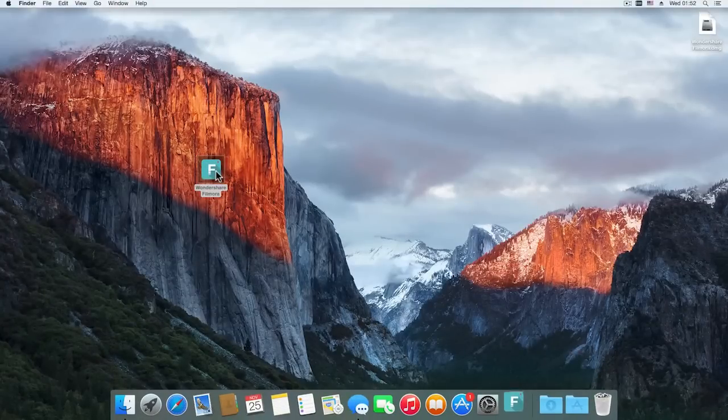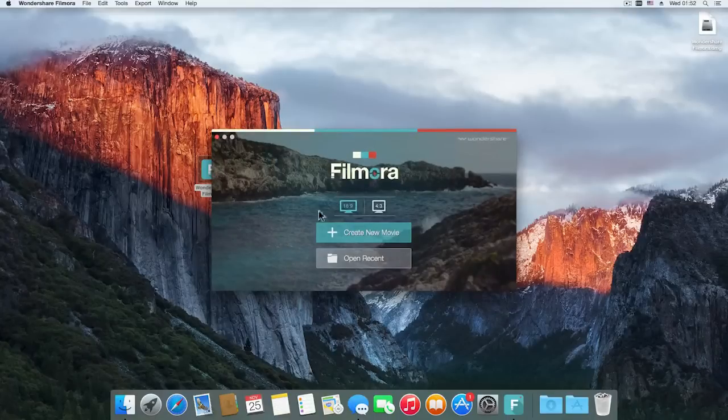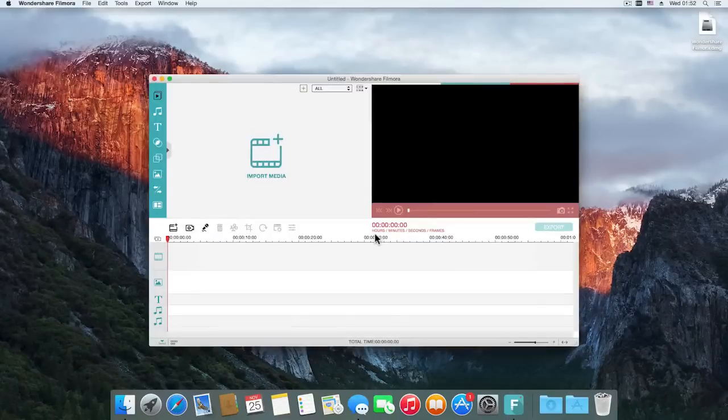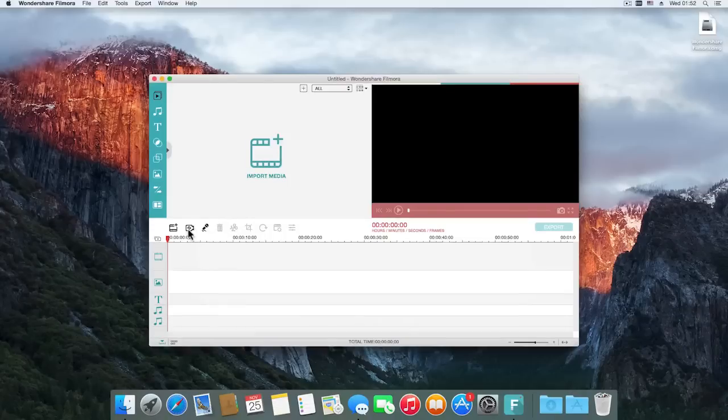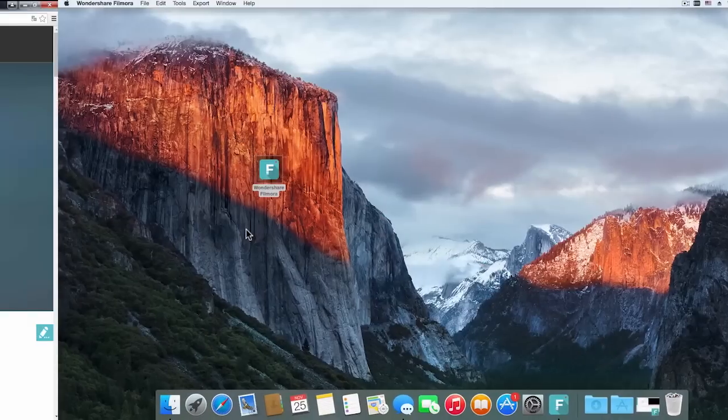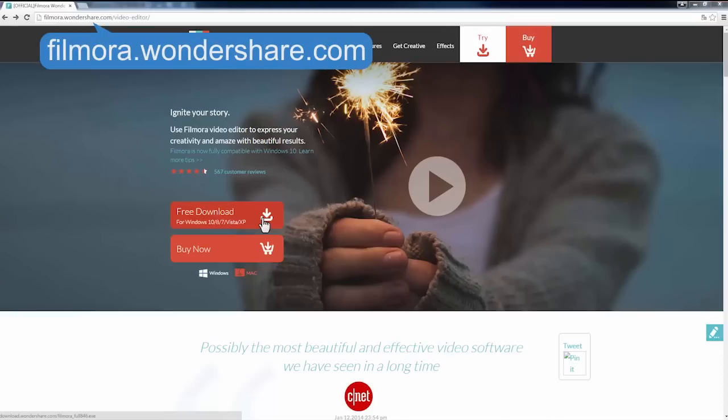We've added them to the Mac version as well. Customers who've already had Filmora for Mac can get all these new features for free by updating to the latest version. Filmora 6.8 for Mac is launched today and available for you to download on filmora.wondershare.com.